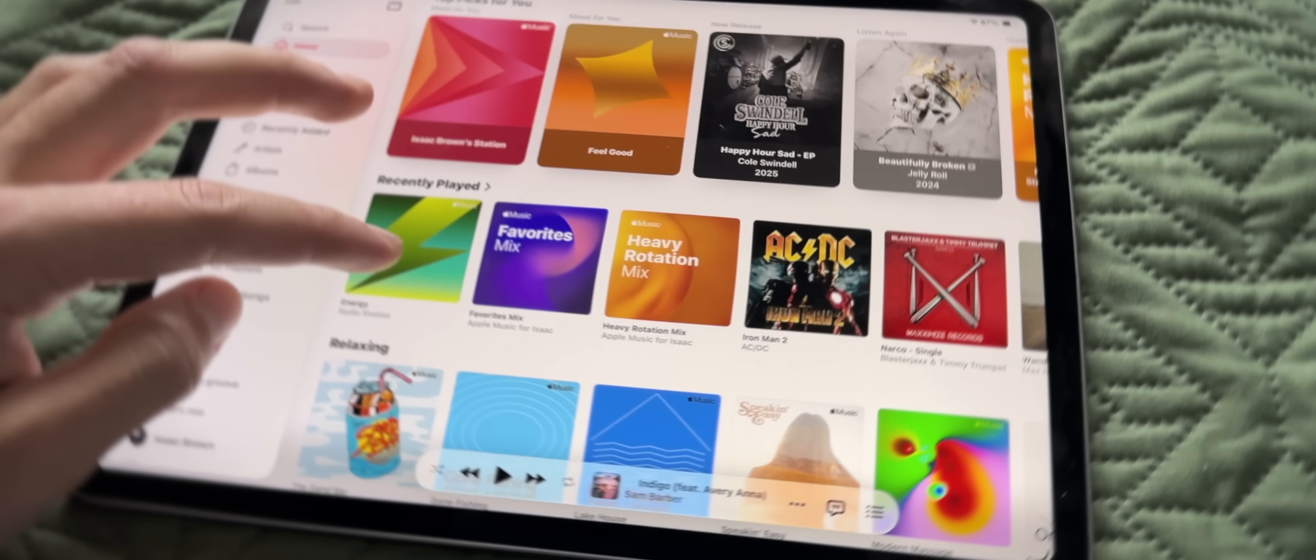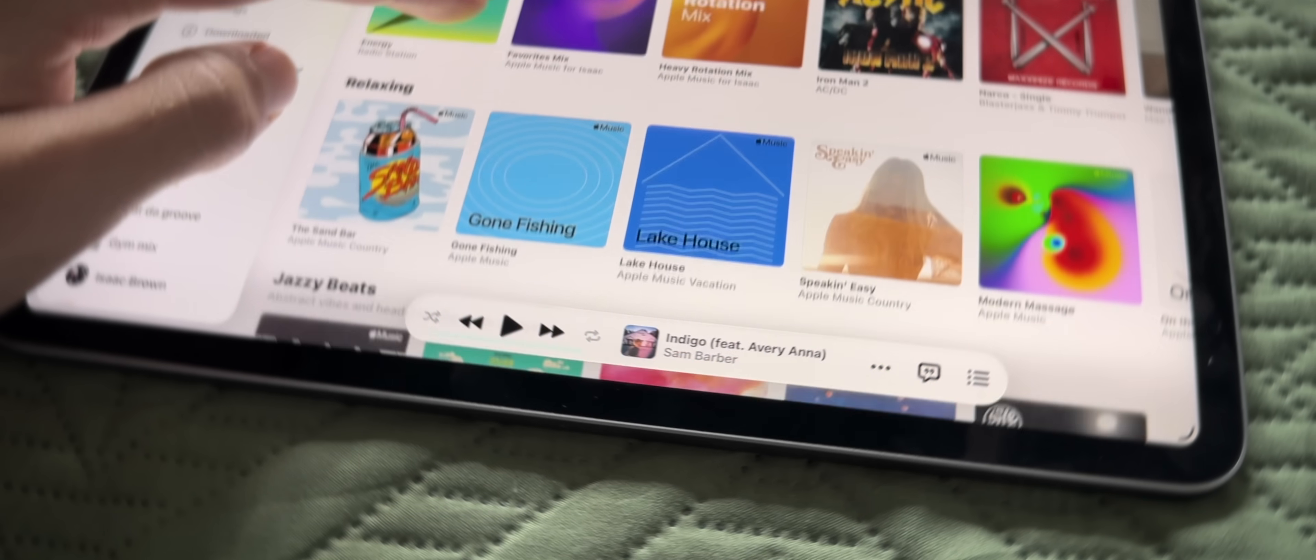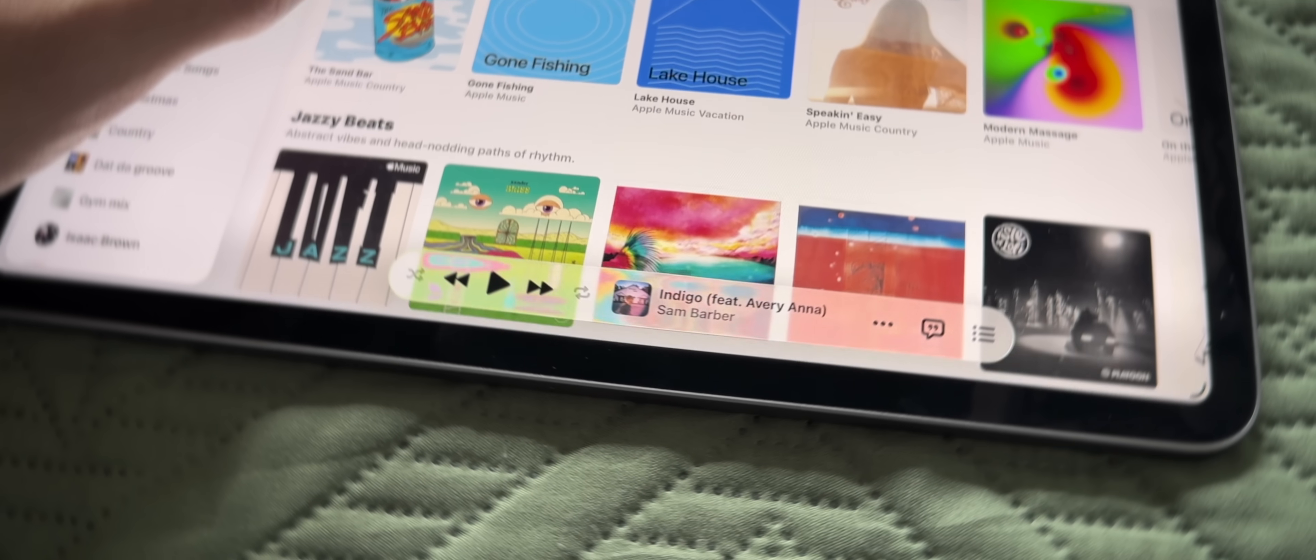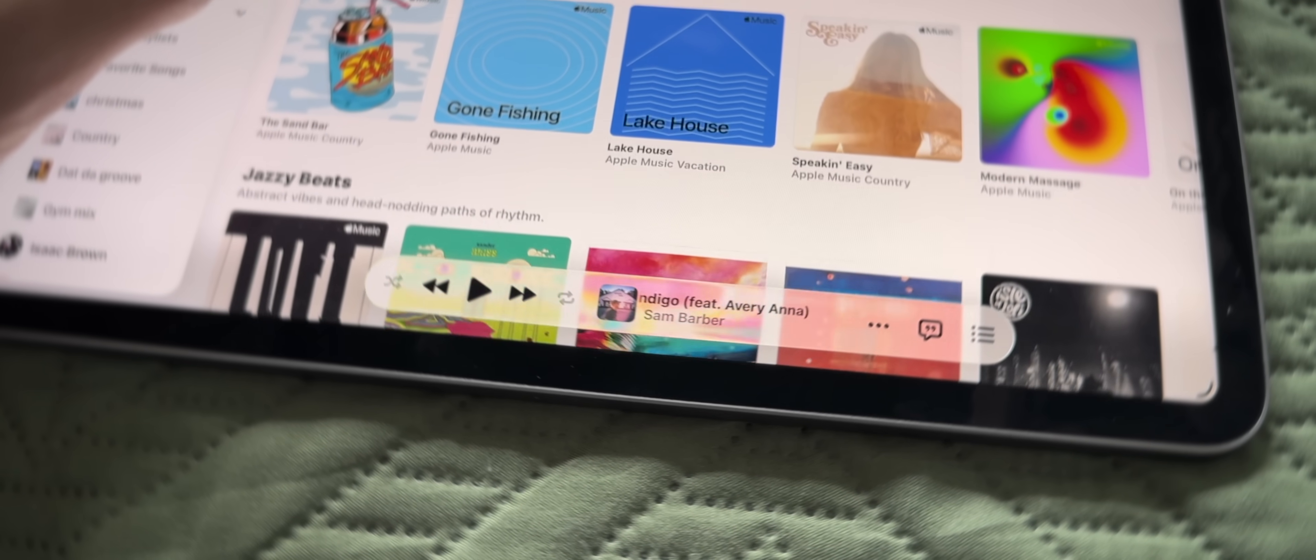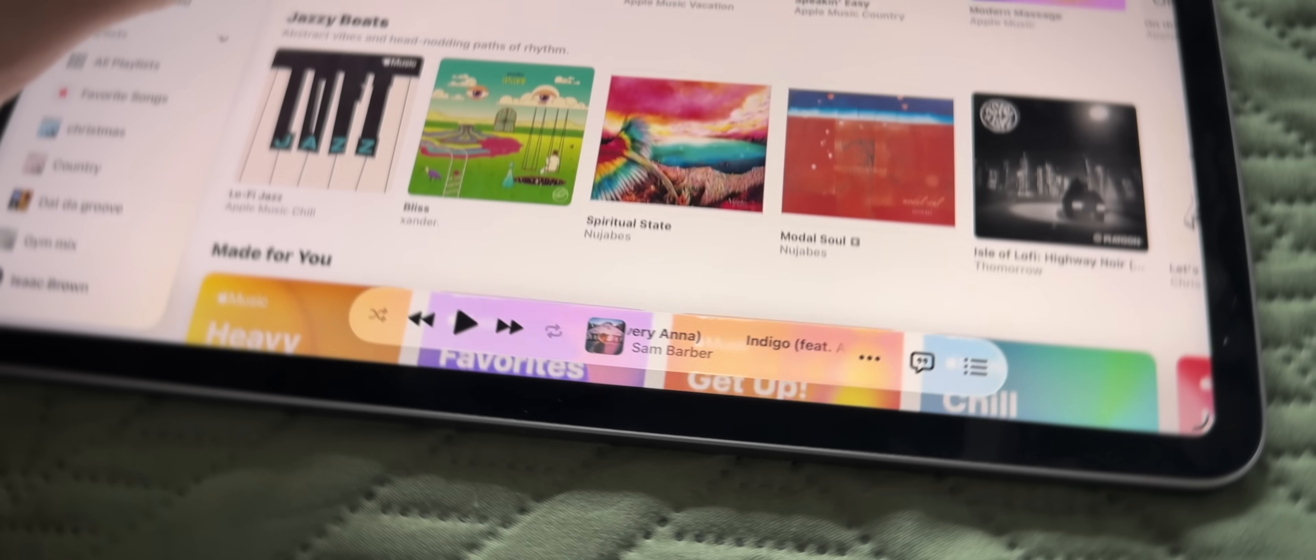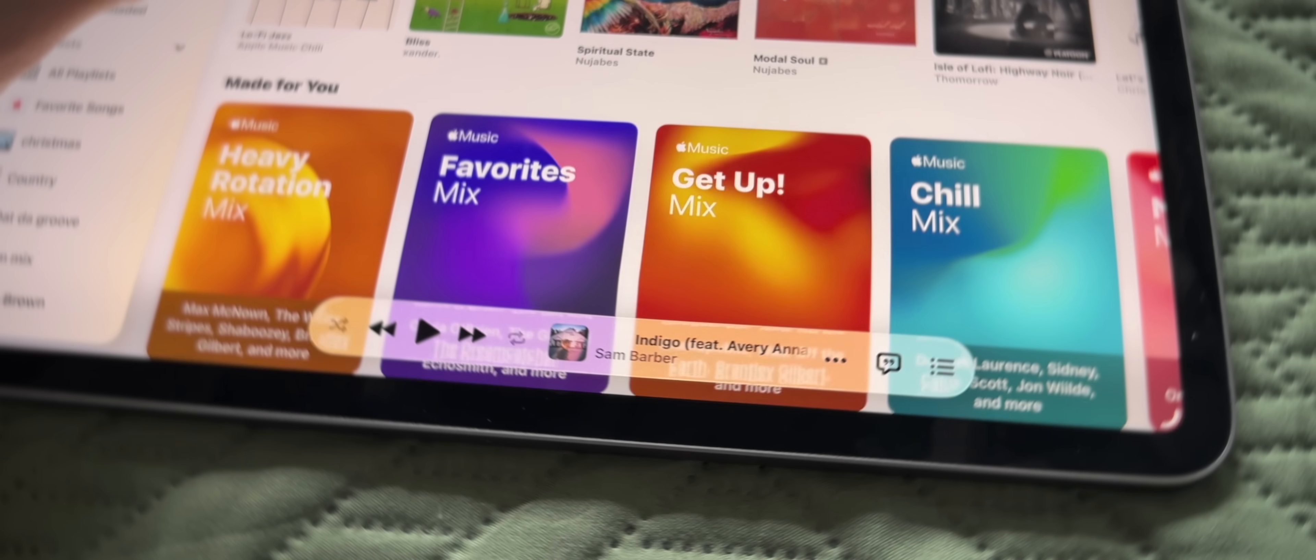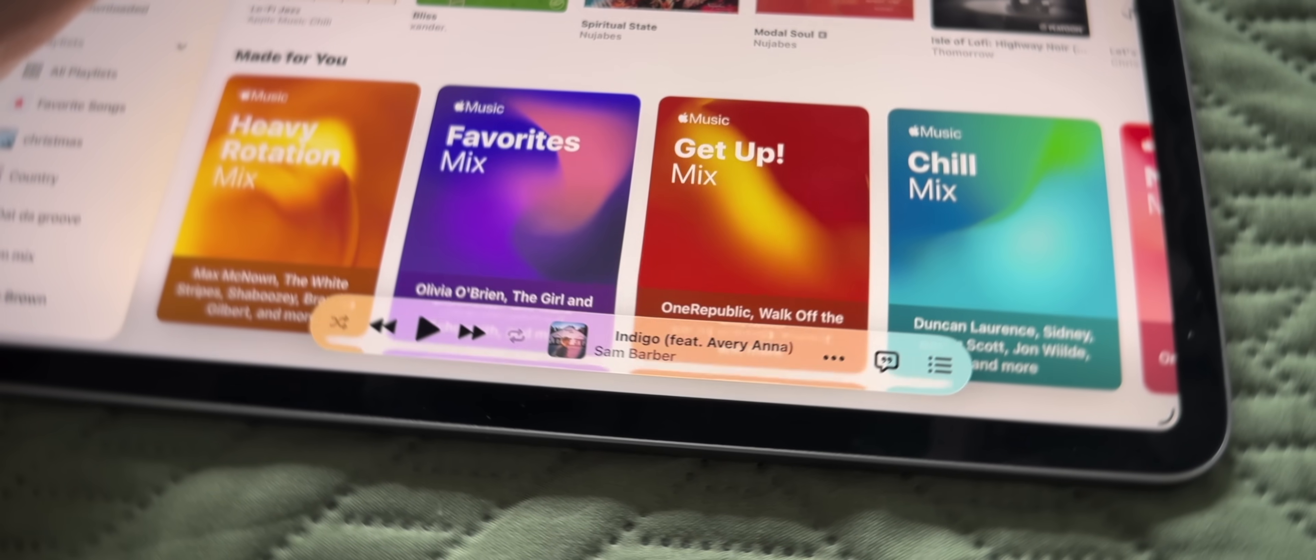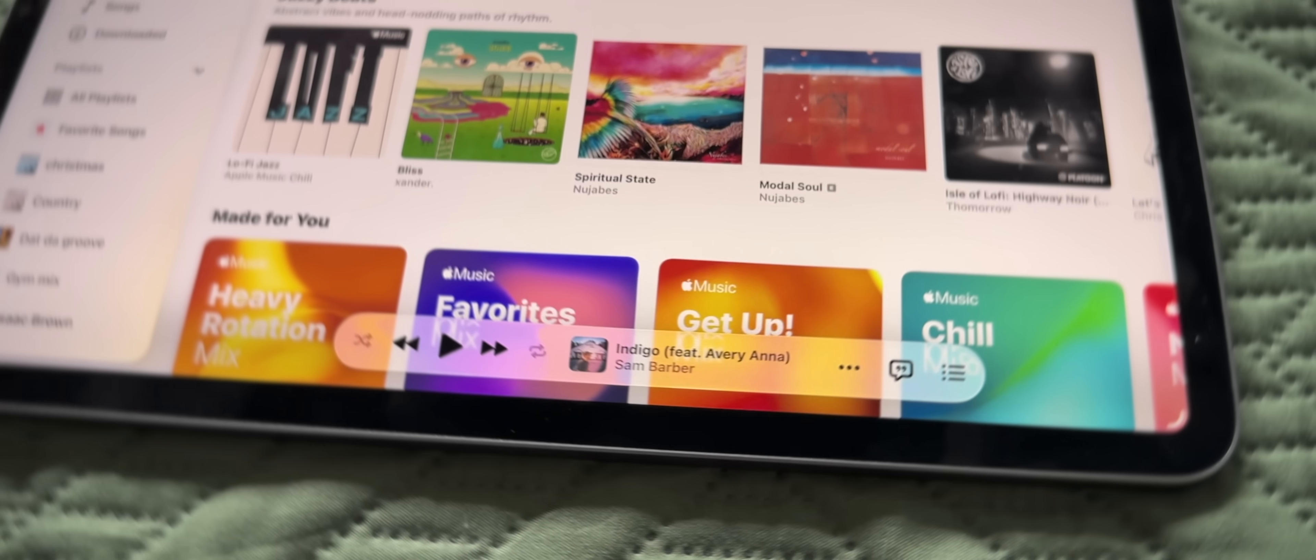However, inside of Apple Music is definitely a good example of how liquid glass works because you can see as I'm just scrolling, the words and colors are getting stretched as if it were like a form of real glass.